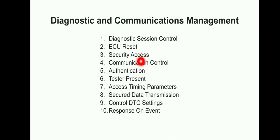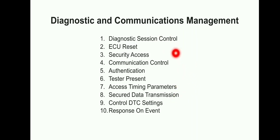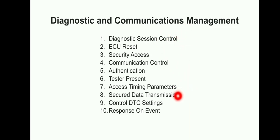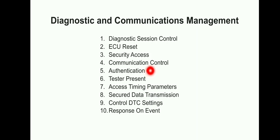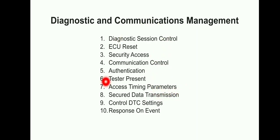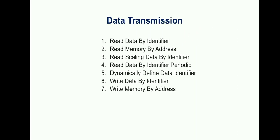Why do these ten services come under Diagnostic and Communication Management? These ten services are very basic to support other services also. For example, Tester Present can be used in extended session to access some other functionality. Authentication has been newly added as a safeguard, like Tester Present or Secure Data Transmission, even Security Access. If you look at these ten services, they can be accommodated with any other services, so that's the reason it's called Diagnostic and Communications Management.